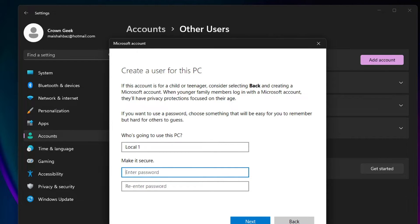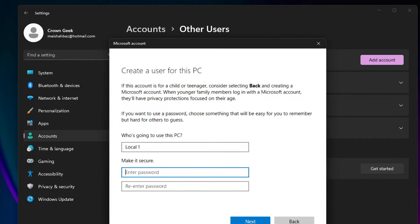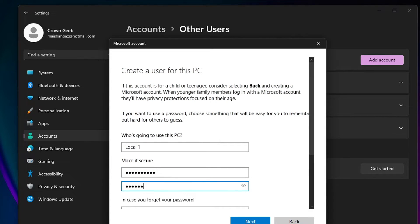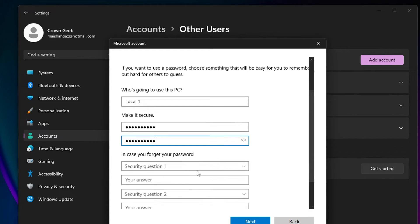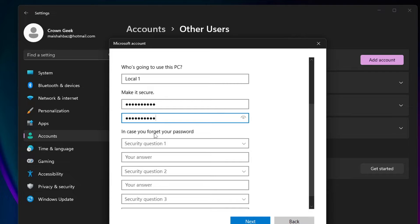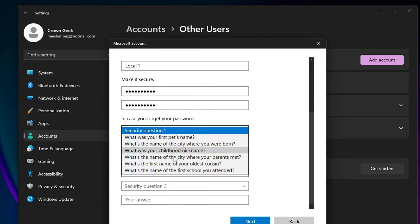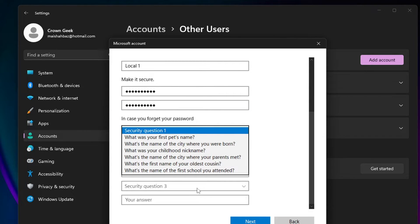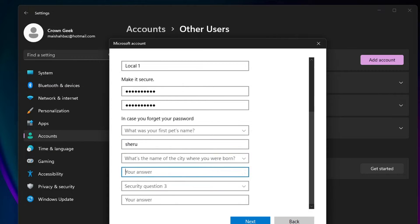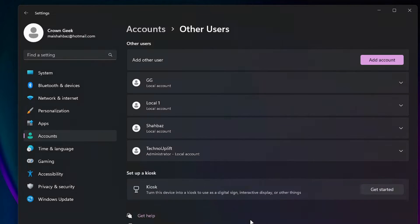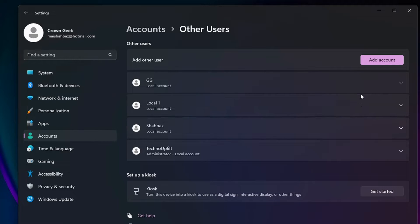Then you need to enter the password. If you don't want a password, you can just leave it empty, or if you want a password, then you can type it. Now here are some more options. In case you forgot your password, there are some security questions that you need to fill up along with the answer. So let me quickly fill this up; you have to do the same.